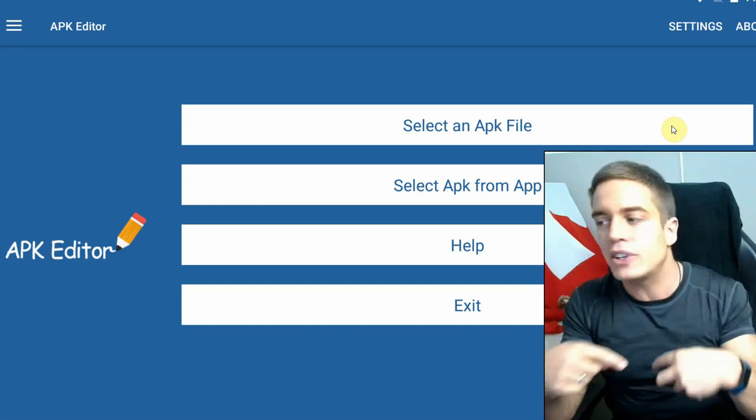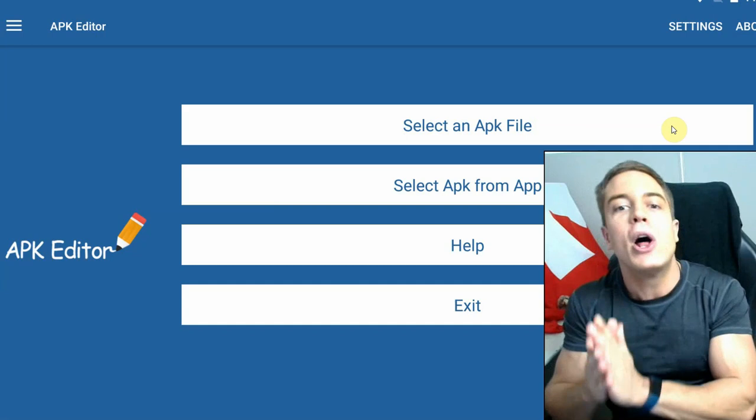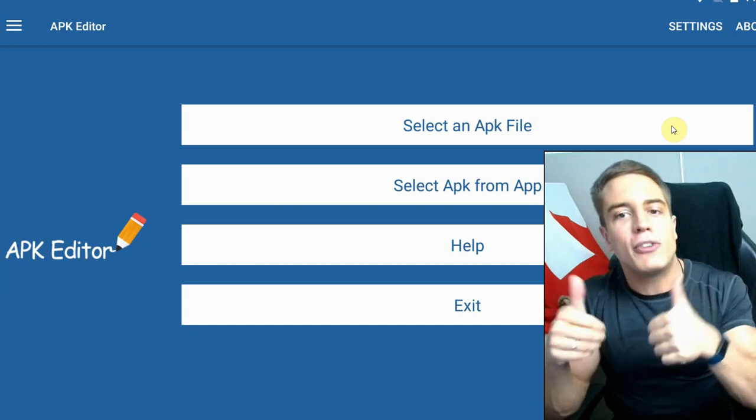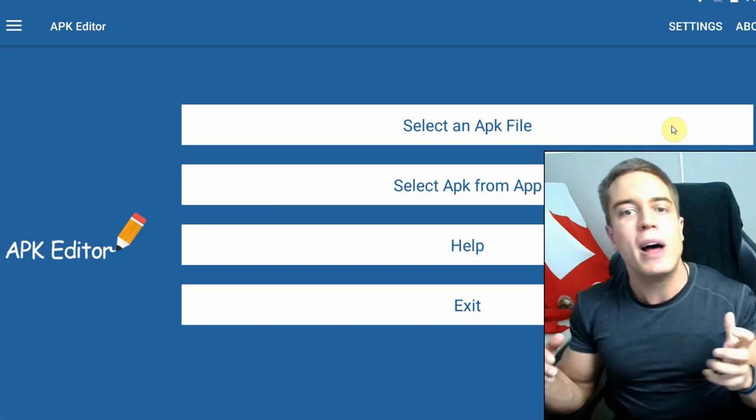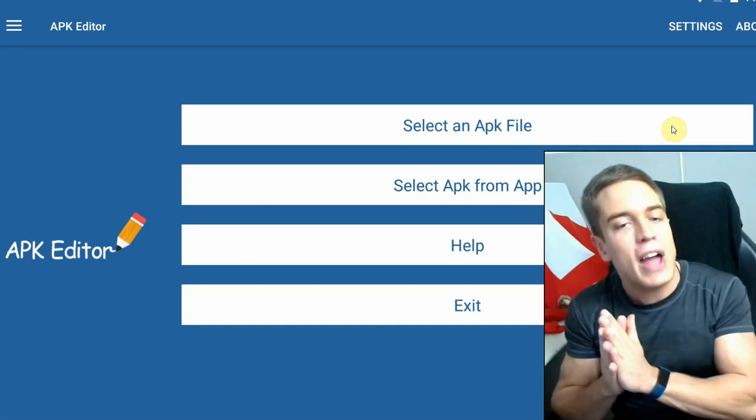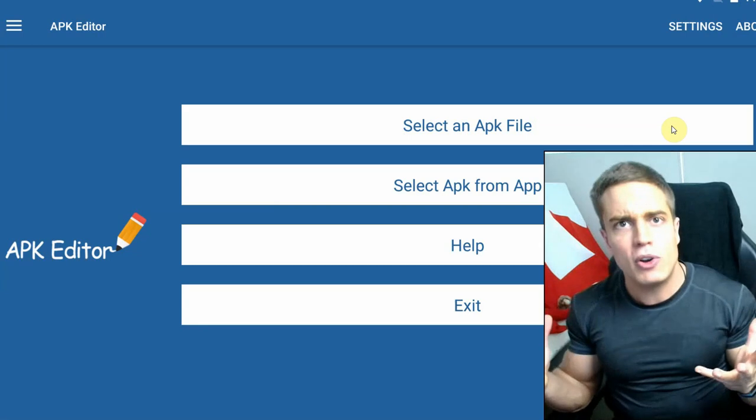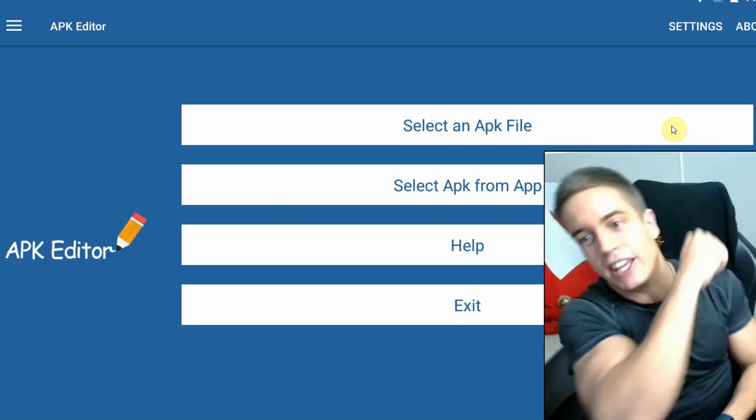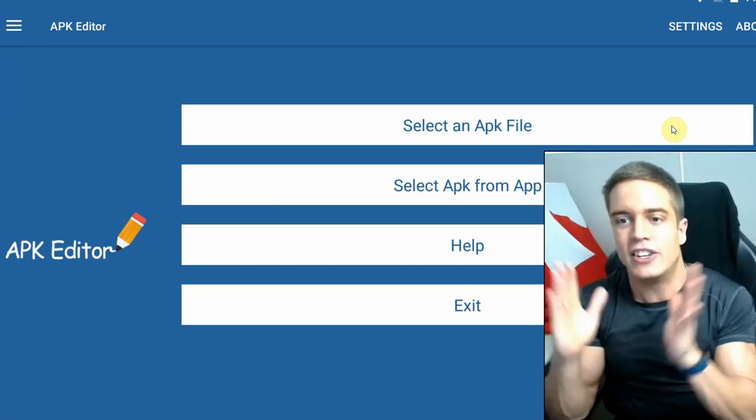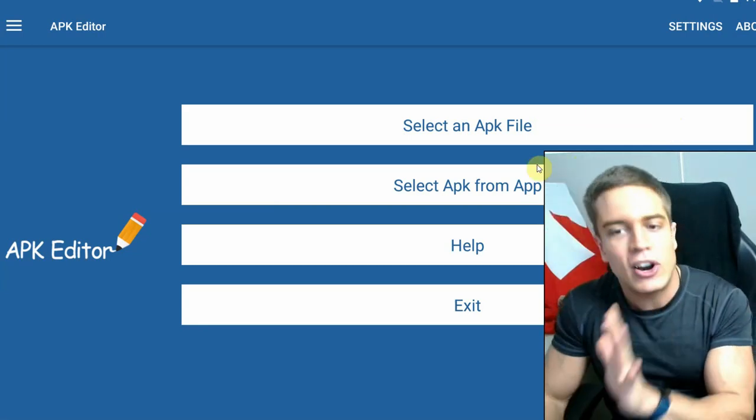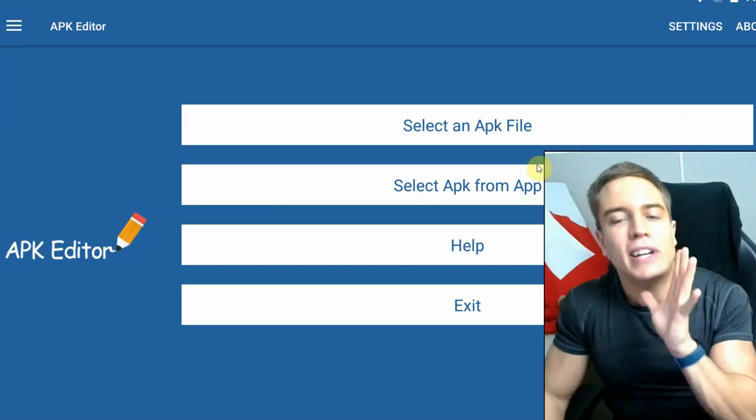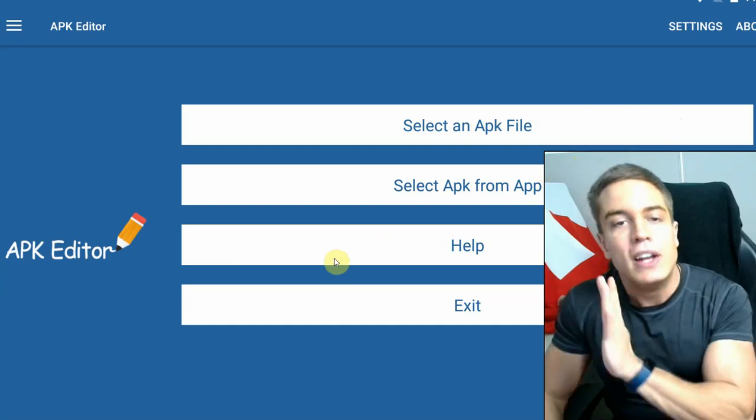The links are all as always going to be down in the description below. While you're there, please leave a like for the video to boost it in the algorithm, leave a comment if you have any questions, and subscribe if you want more Game Jacking content.